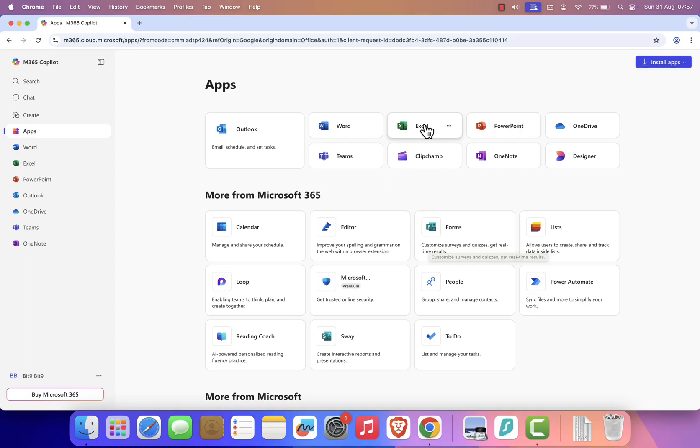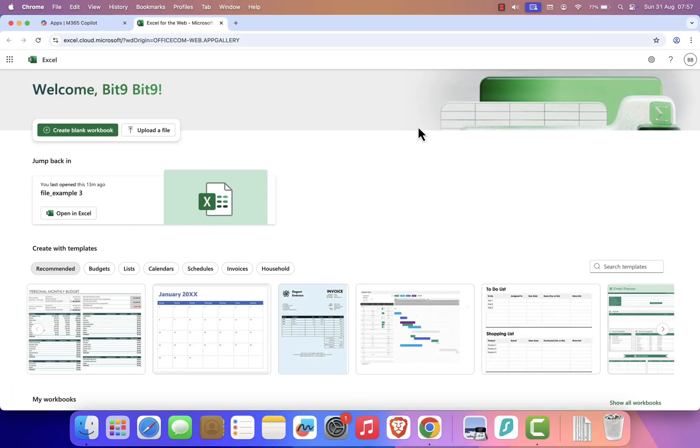Click on Excel, and the free web-based version will open right in your browser. From here you can create a new spreadsheet and type just like you would in the desktop version.